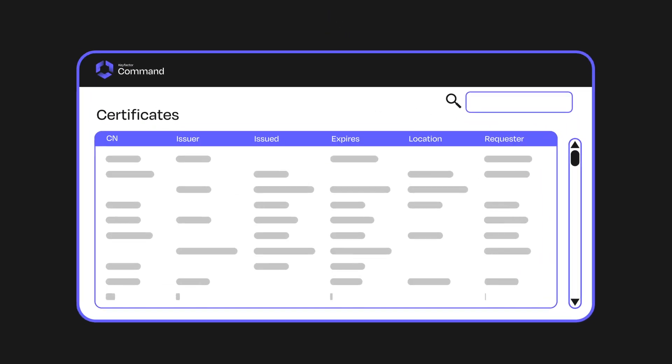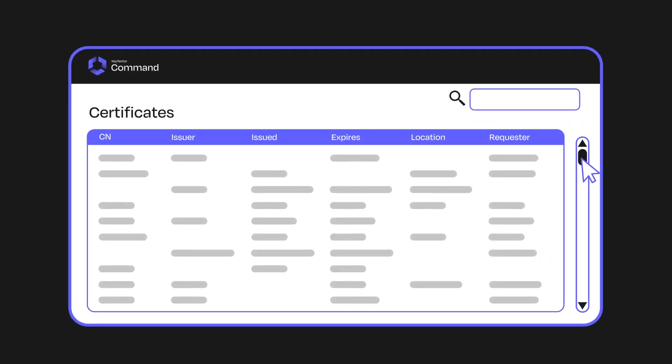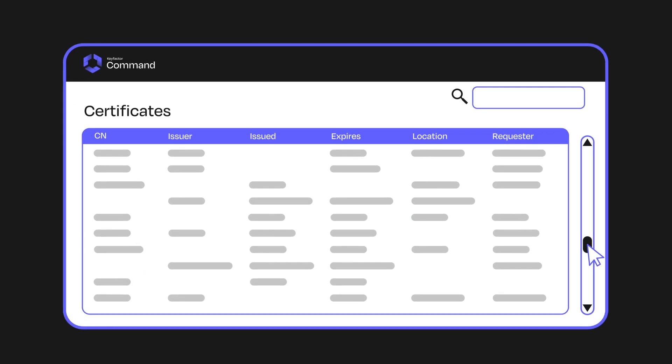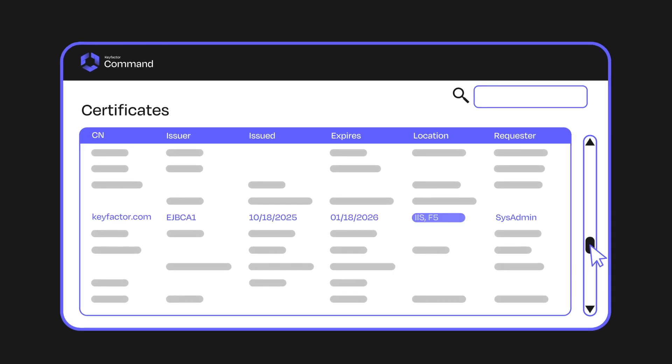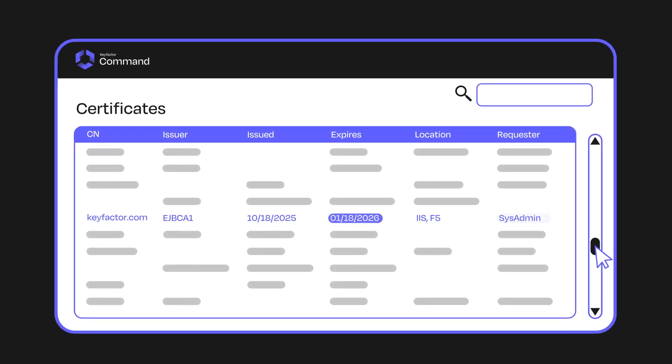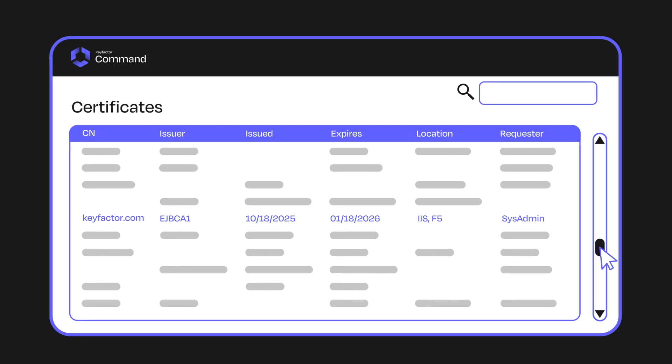Here's where Key Factor Command comes in. Instead of guessing how many certificates you have, you can see where they're located, when they expire, and who owns them, all in one dashboard.